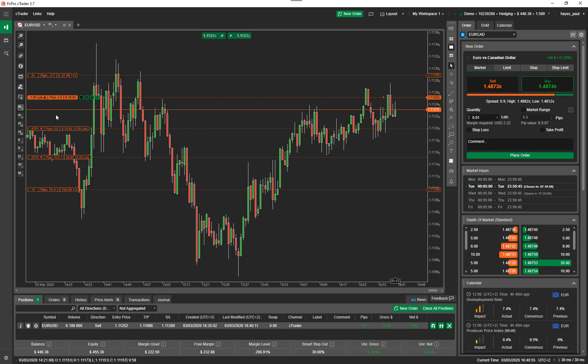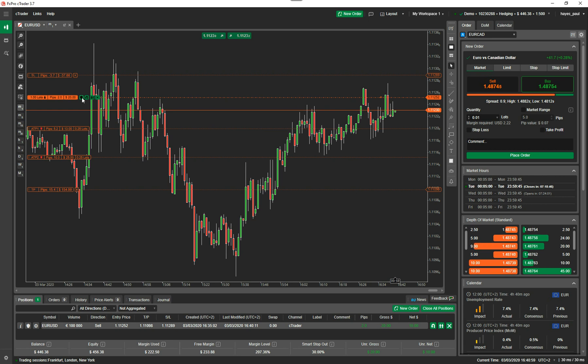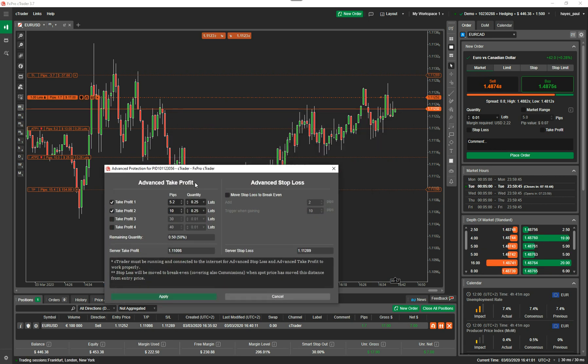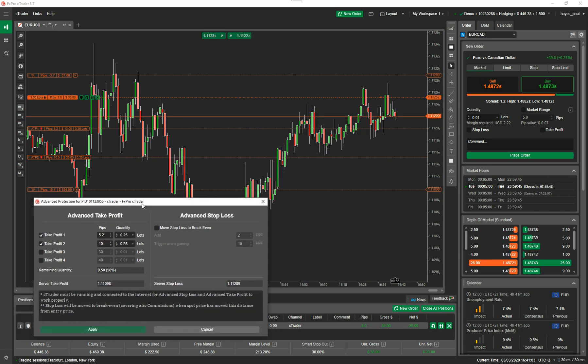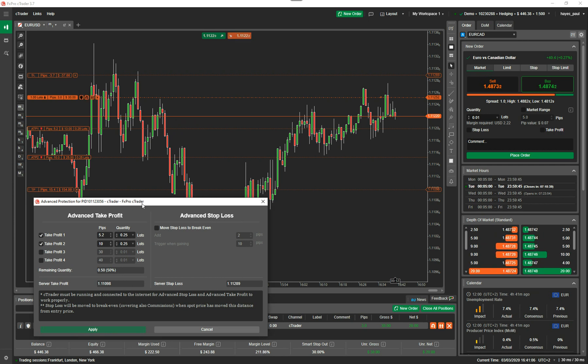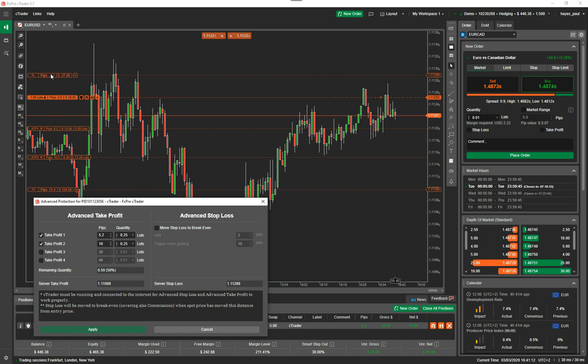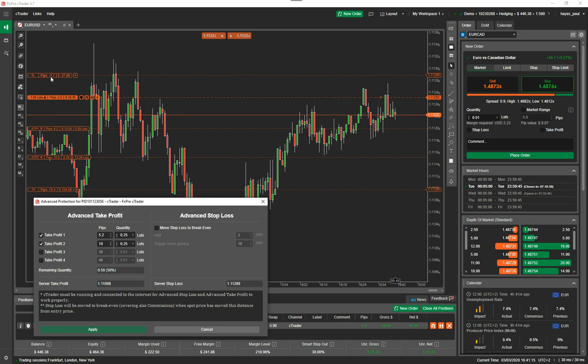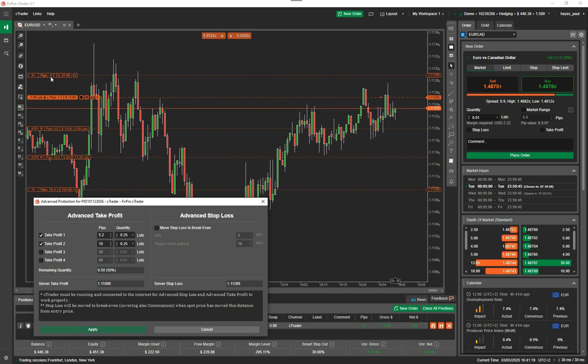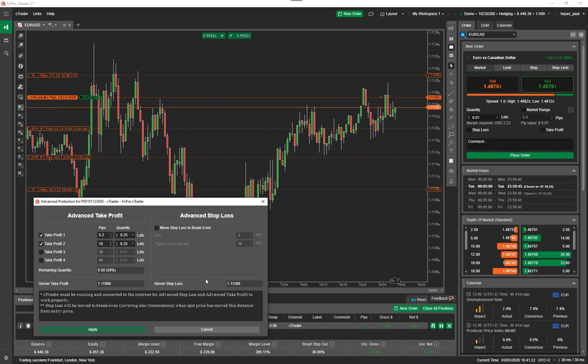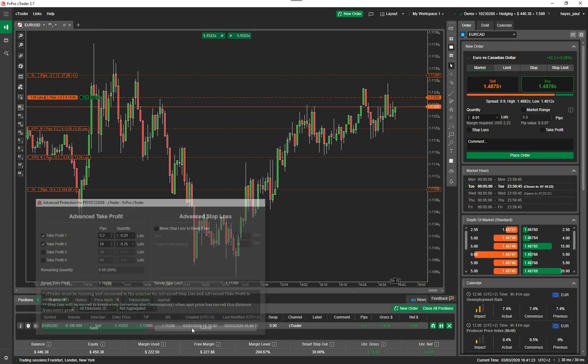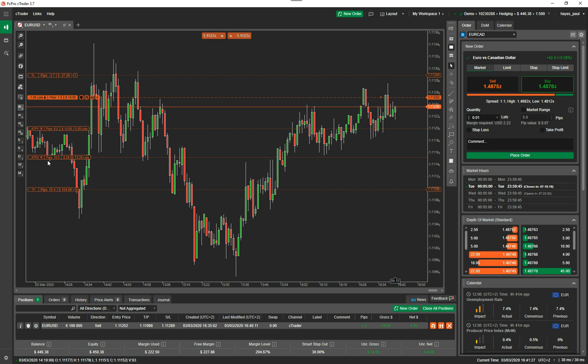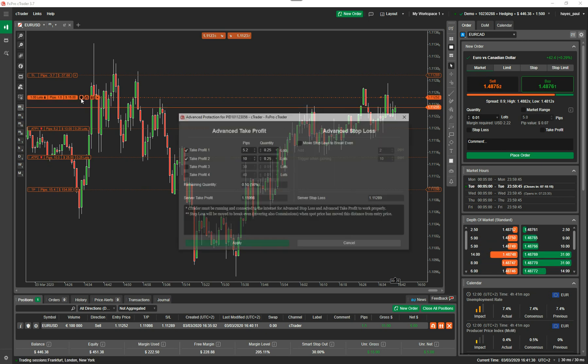Now the advanced take profit, if I double click on it, the advanced take profit, as they state here, you need Ctrader running and connected to the internet for the advanced take profit to work. Whereas your take profit, your standard take profit which is here and at the top and your stop loss at the top, you can close Ctrader and they will automatically be managed on the server, on the remote cloud server. So you don't have to have Ctrader running for your stop loss and take profit, but you do need Ctrader to run for your advanced stop loss and take profit.